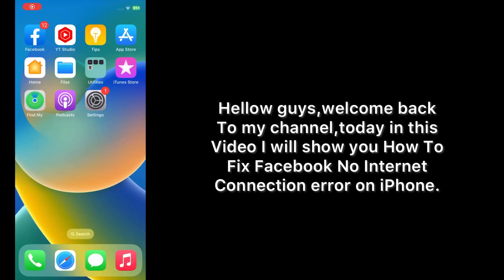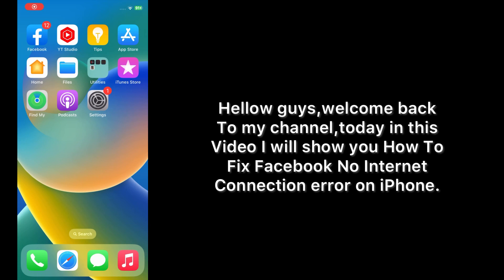Hello guys, welcome back to my channel. Today in this video I will show you how to fix Facebook no internet connection error on iPhone. First of all, subscribe to my YouTube channel and press the bell icon to get new tech videos.